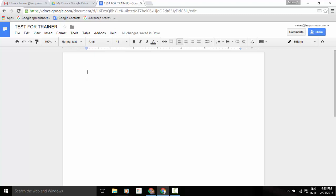For several months now, you've had the ability to create text via your voice with the Voice Typing tool in Google Docs.